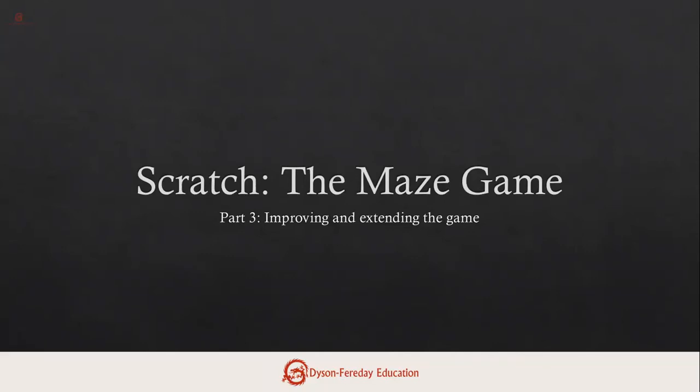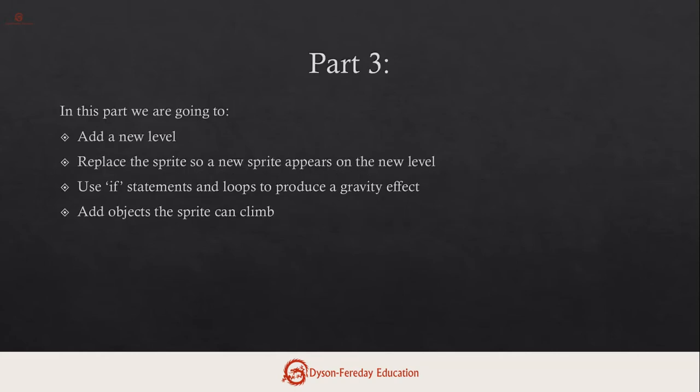Okay, this is the third video in our Scratch the Maze game series, and in this one we're going to look at improving and extending our game. To do that we're going to add a new level, replace the sprite in the new level so the player continues to play but the character changes, use if statements and loops to produce a gravity effect, and add some objects the sprite can climb.